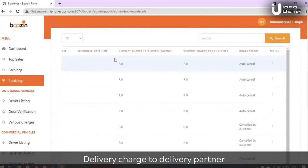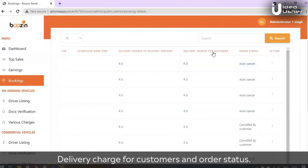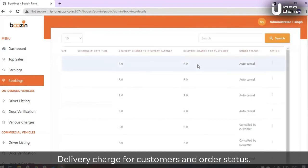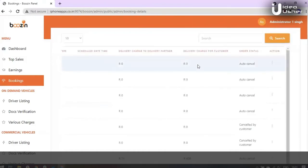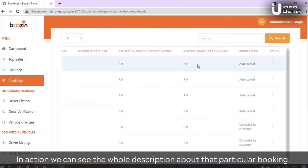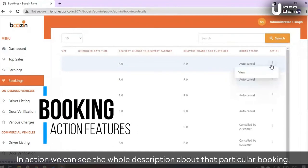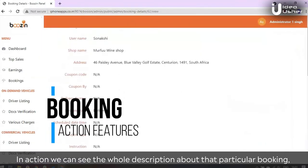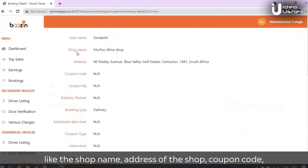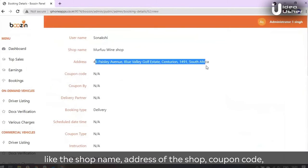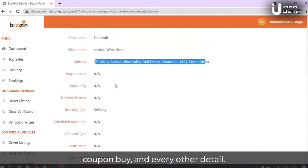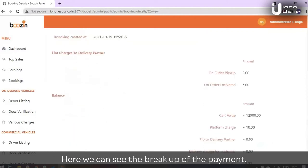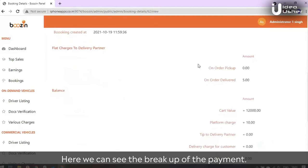We can see delivery charge to delivery partner, delivery charge for customer, and order status. In the action, you can see the whole description about that particular booking, like the shop name, address of the shop, coupon code, and every other detail. Here we can see the breakup of the payment.